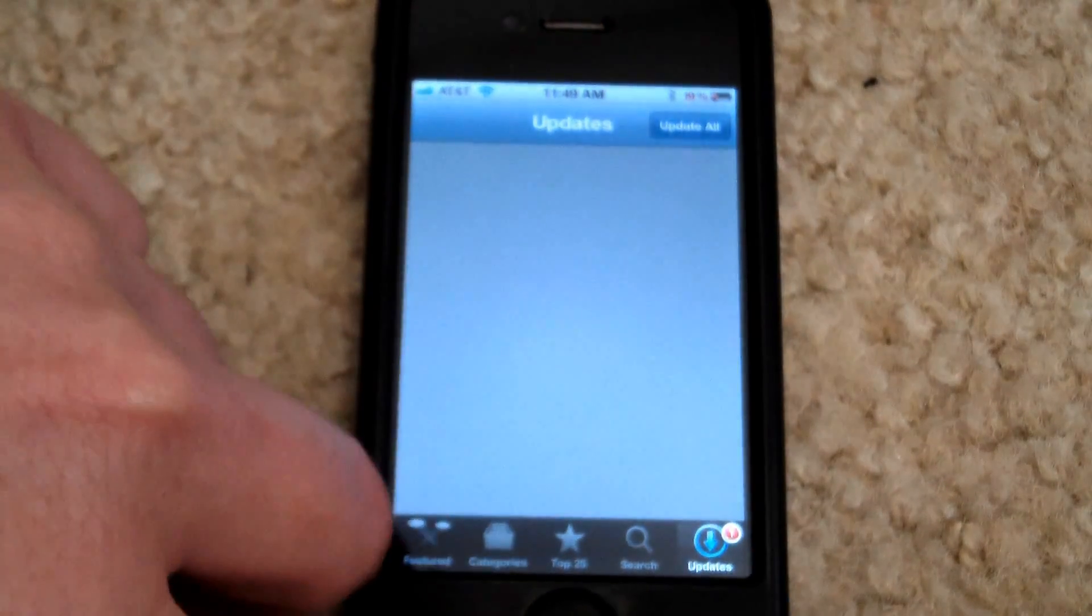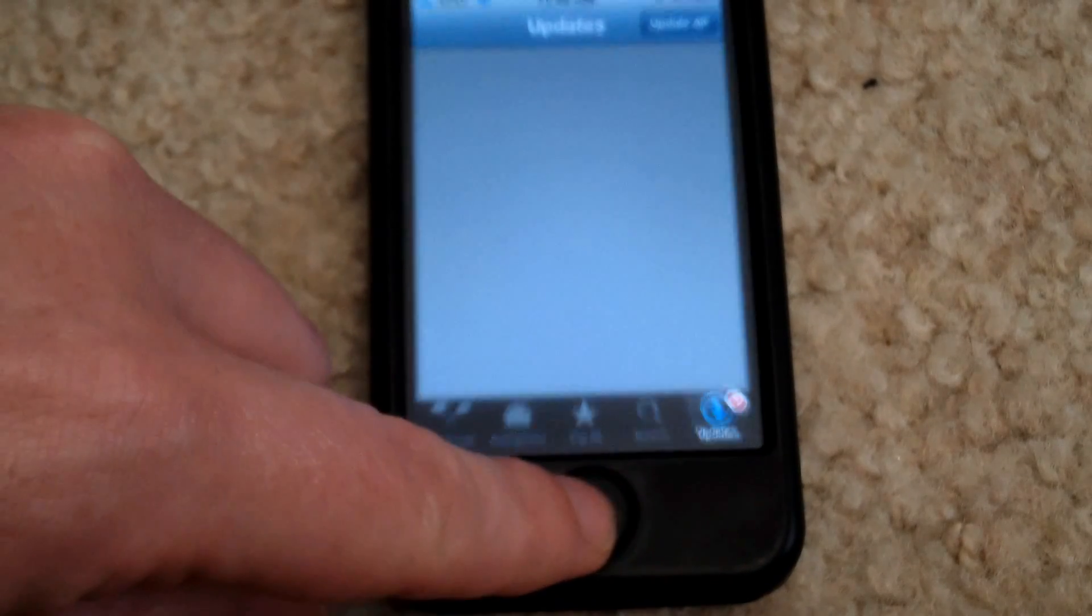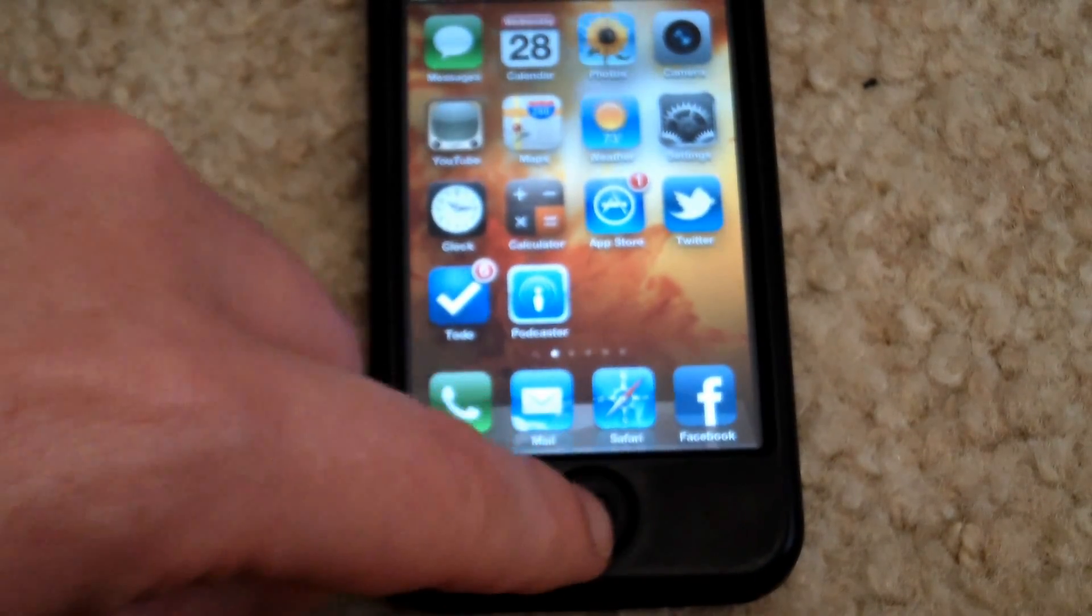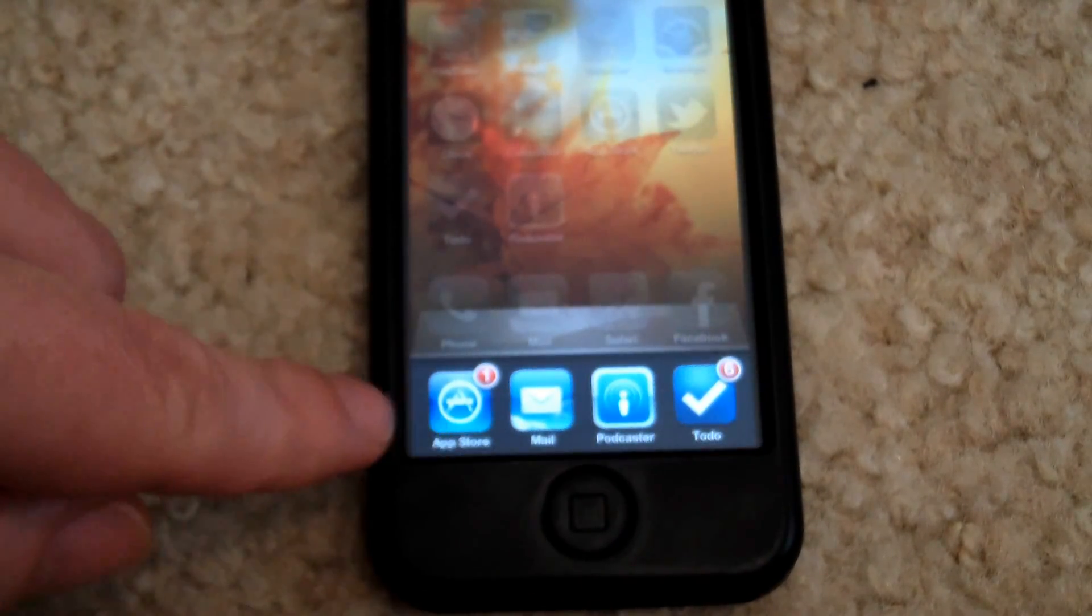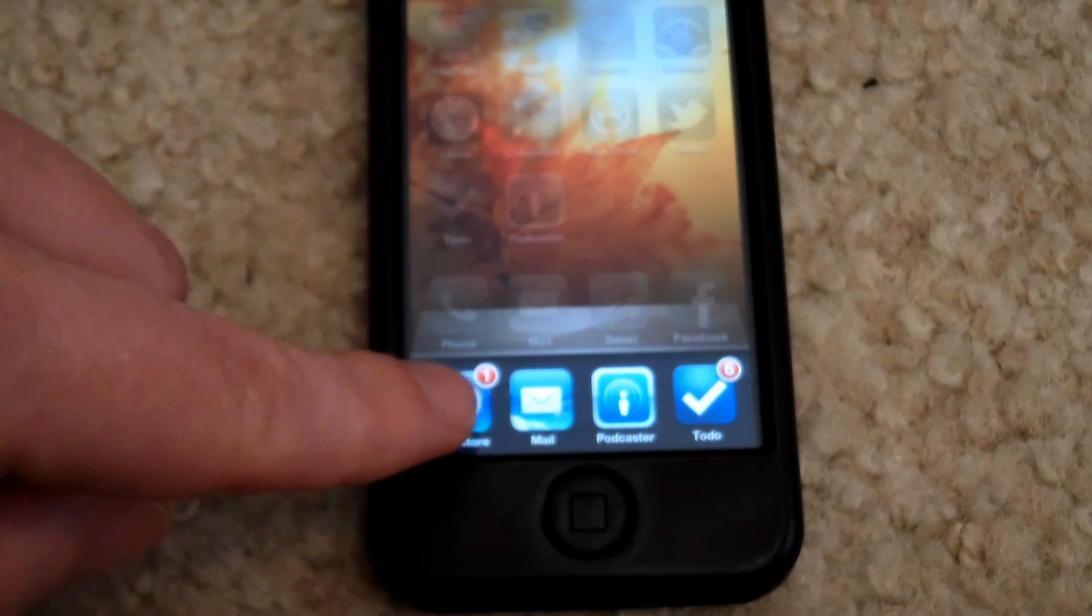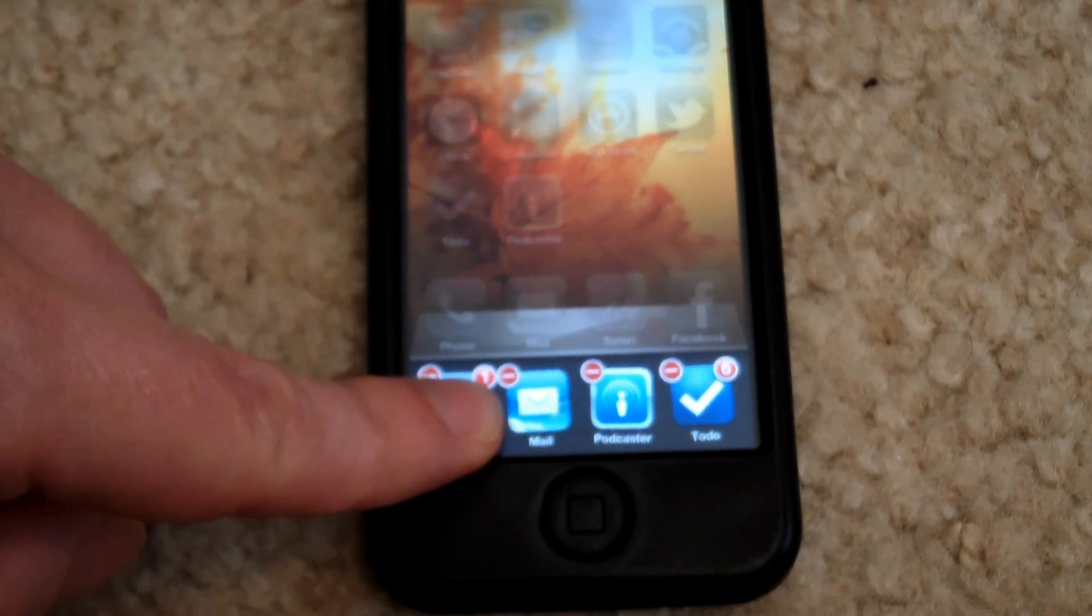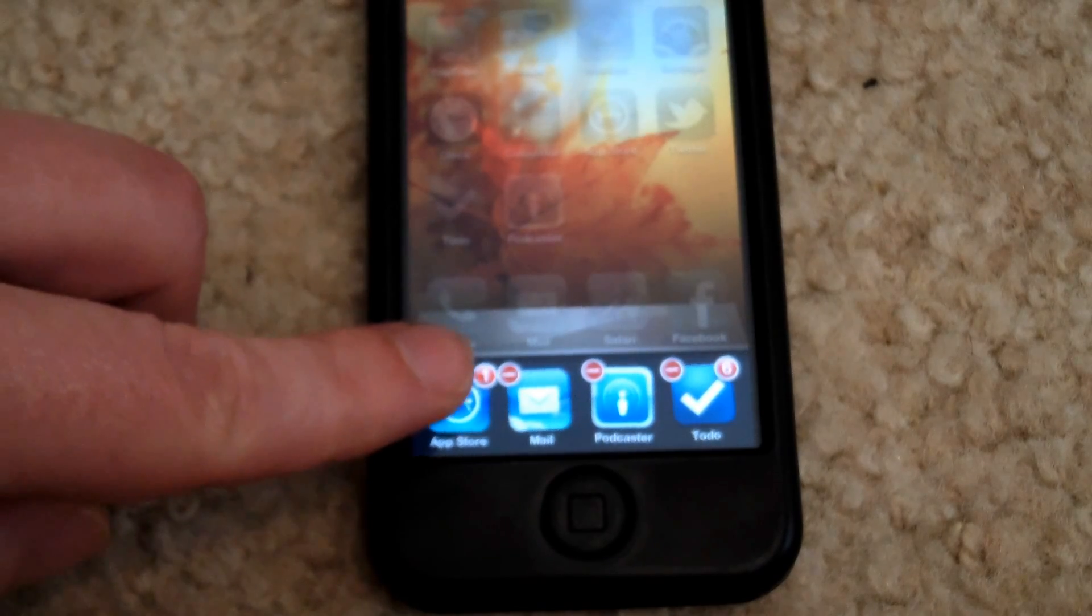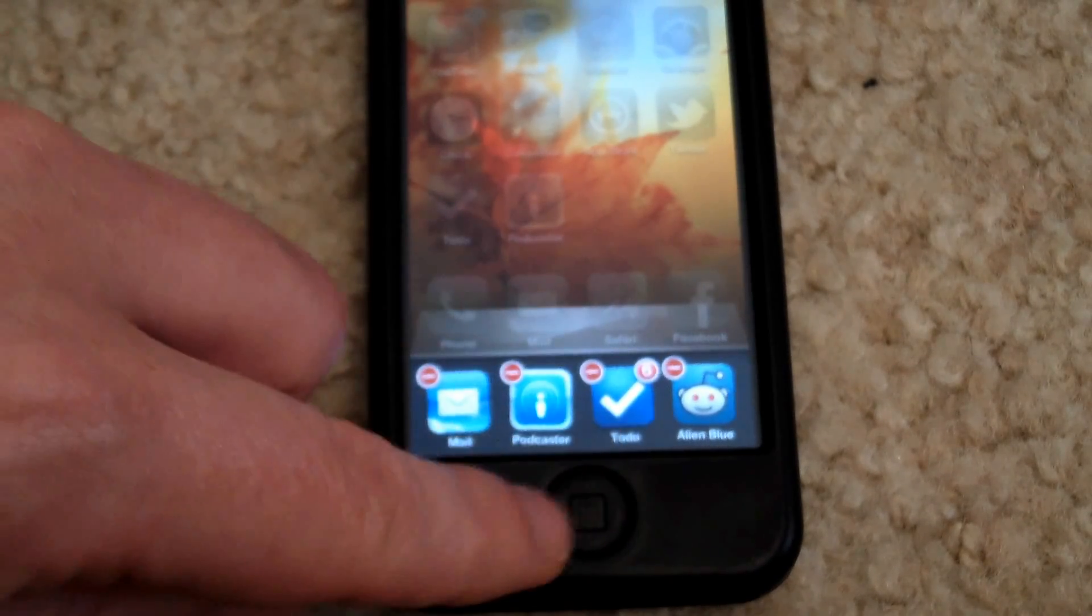I simply just home button, close that, and then I'll double click home to pull up my little task list and here's the app store. I'm just going to kill it, hold it in until it starts to jiggle and then click the little red minus sign and that'll kill the app store.